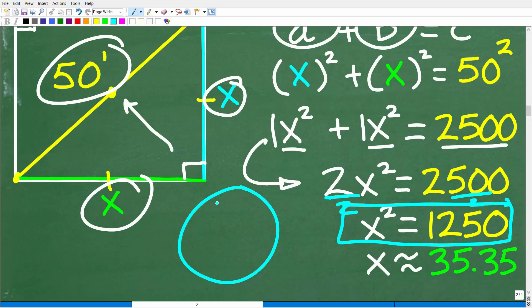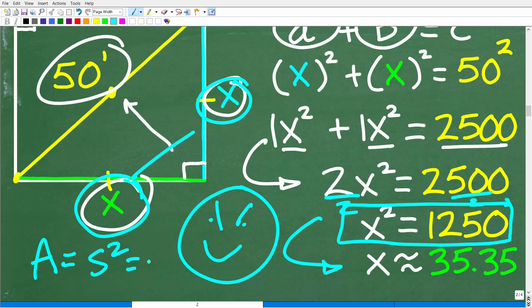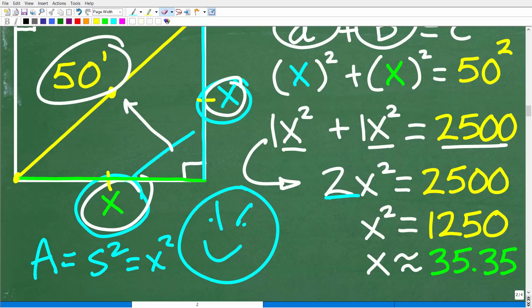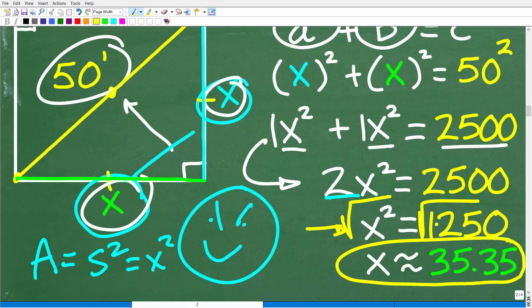A lot of people would think they still need to solve for X, but hold on — we've already solved the problem. Remember, the area of a square is the side squared. If X is the side, then X times X, or X squared, is the area. We just solved for X squared — it's 1,250. To solve for X anyway, we'd take the square root of both sides, giving us X approximately equal to 35.35 feet. But the exact area is X squared, which is 1,250 square feet.